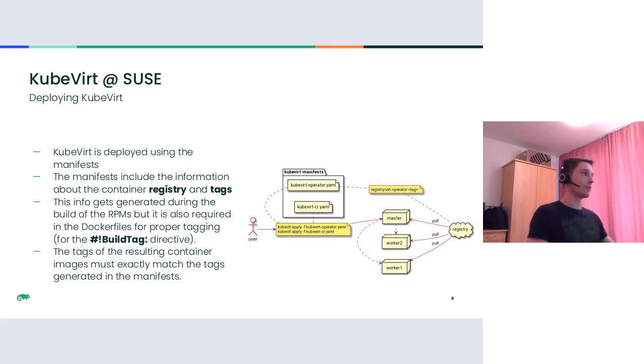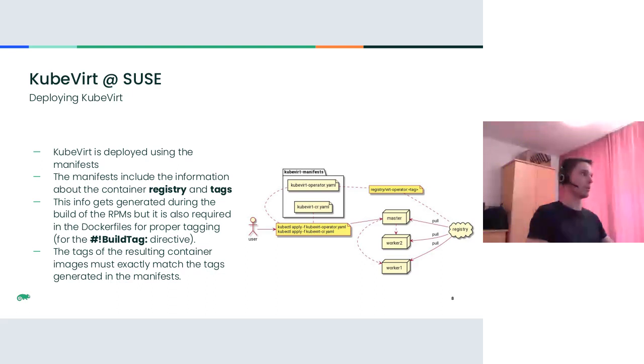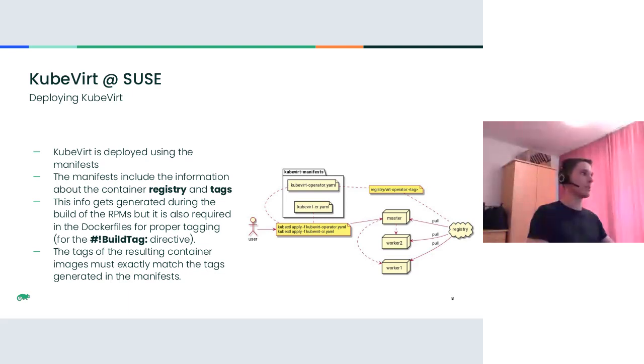In practice, now we have complete control over the content of the images, and we do not depend on how those are built upstream. For example, we can use our own KVM stack and provide newer libvirt and QEMU in our images. At that point, we managed to set up the downstream build. Now, if we look at how KubeVirt is deployed, we may notice some additional issues introduced by the chosen approach. As shown on this slide, KubeVirt is deployed on a cluster by applying the YAML manifests, namely a KubeVirt operator and KubeVirt custom resource.